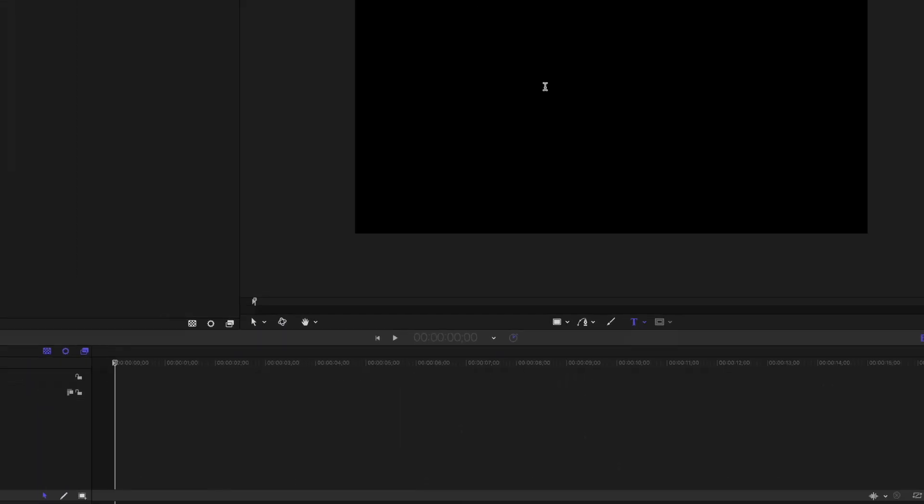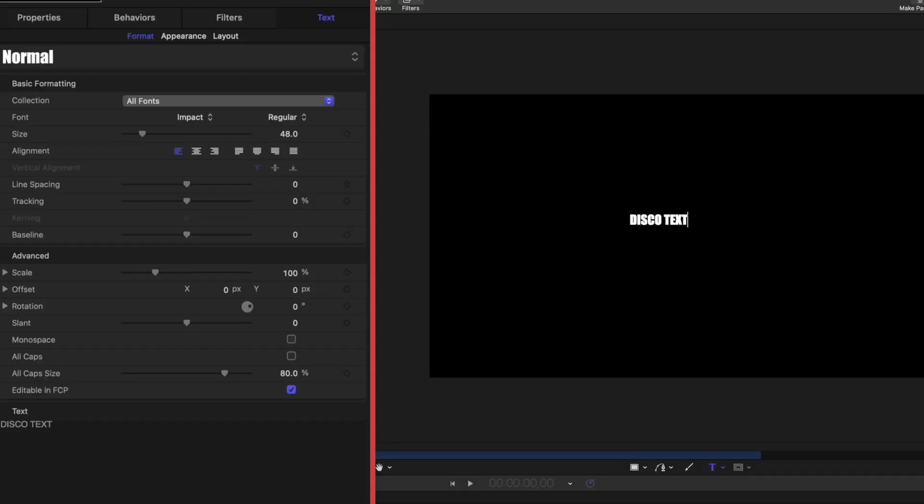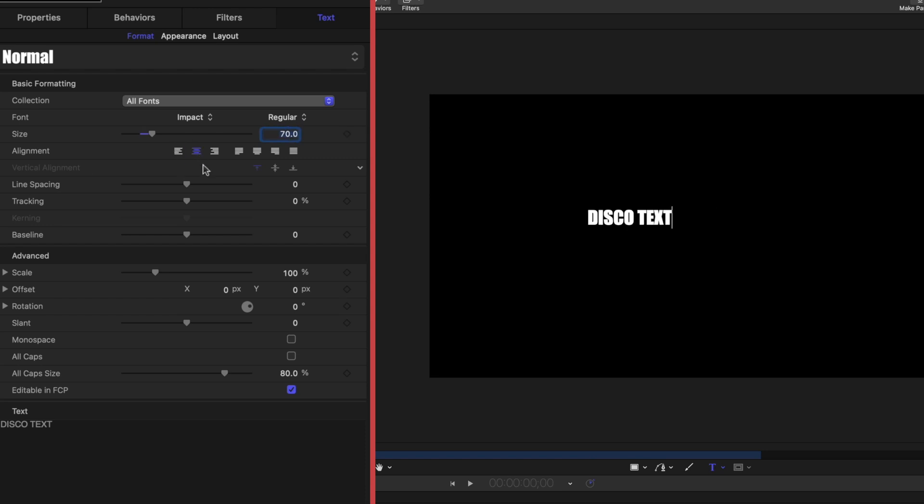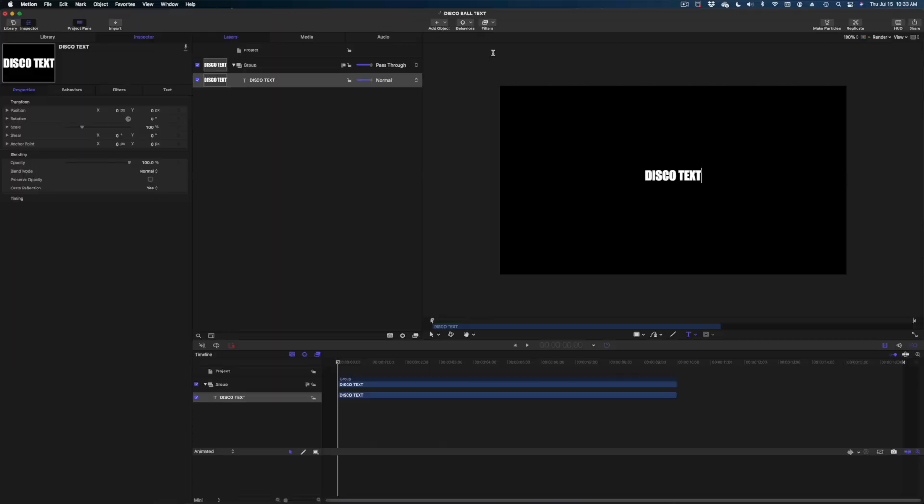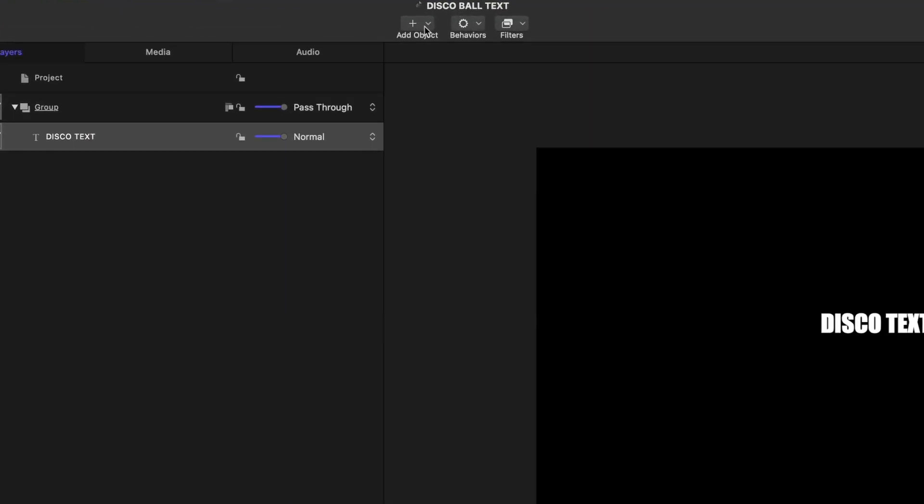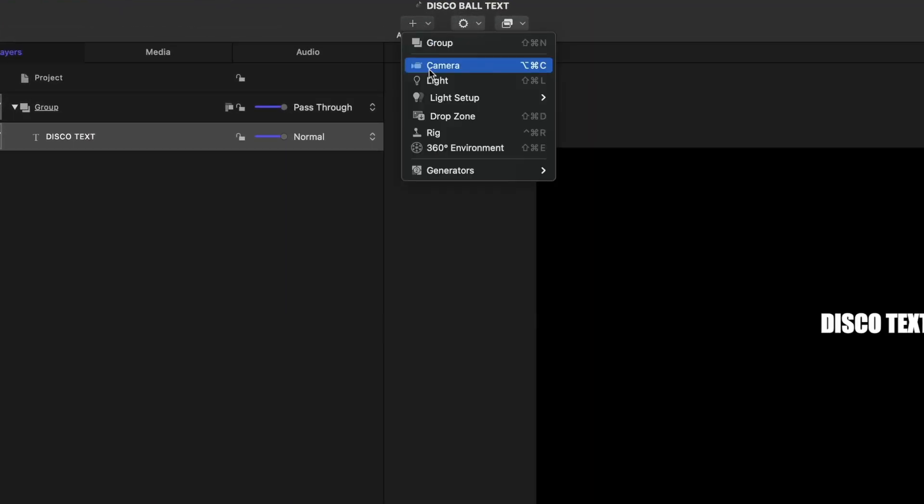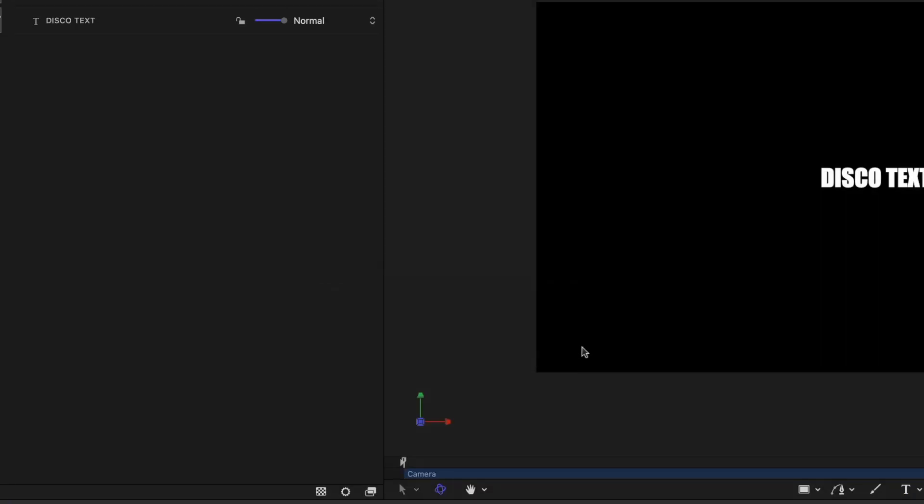All right, the first thing I'm going to do is select my text tool here in the center of the screen. We're going to click into our canvas and I'm going to type disco text. Now this font I'm using is just impact. You probably have this font. I'm going to make the size 70. I'm going to make the alignment centered and I'm going to head on over to properties and reset the parameters on the position so it's also centered here. The next thing I'm going to do is head on to the top center of my screen, hit add object, and I'm going to add a camera to switch this project to 3D.